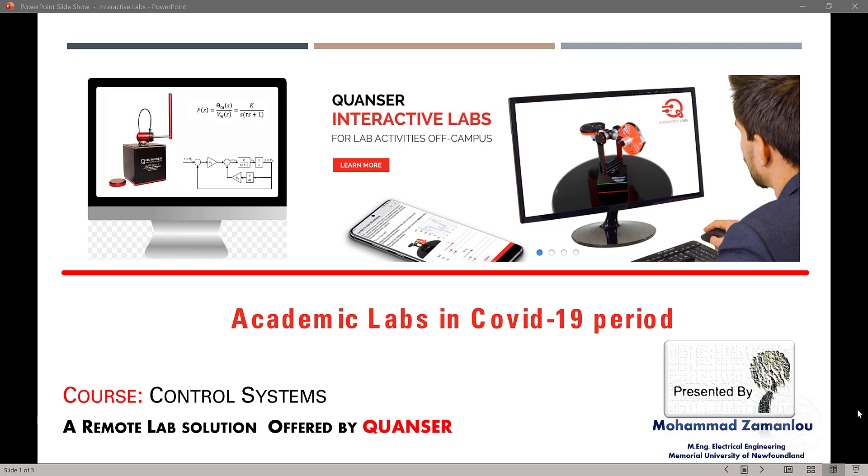But there is a challenge to online courses. The challenge is that in engineering, we have labs. The challenge is there. Lab is not implementable.